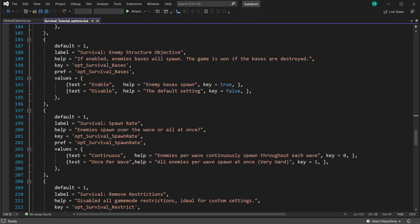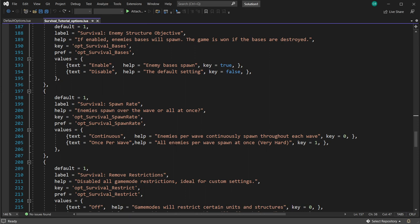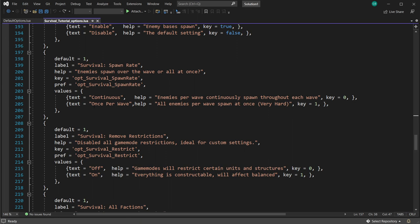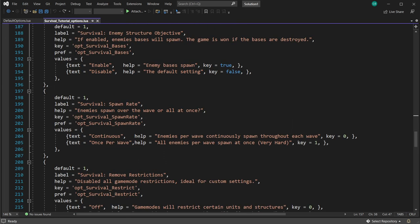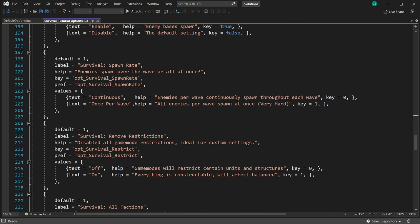Spawn rate is either continuous or once per wave. If you're doing small groups every 15 seconds, 'once per wave' is ideal if you want units all clumped together. But for humongous waves, 'continuous' is probably better because it spawns units evenly throughout the whole wave. I've left that for players to decide, but as a map creator you might want to force one of these settings.